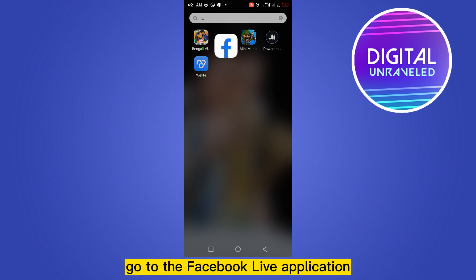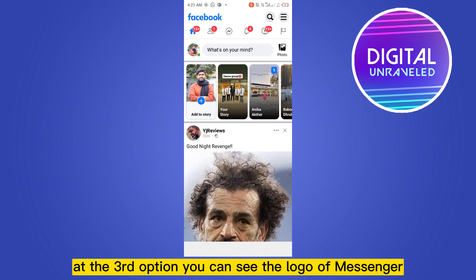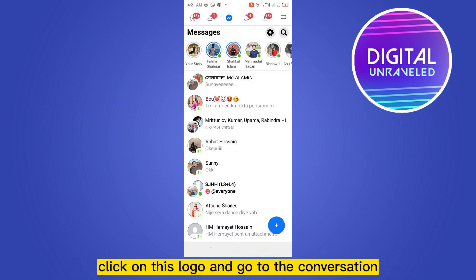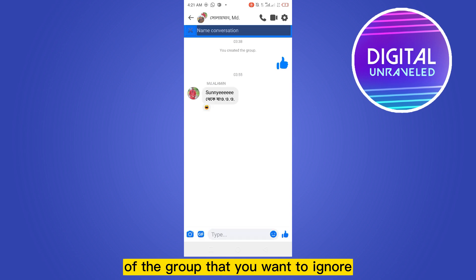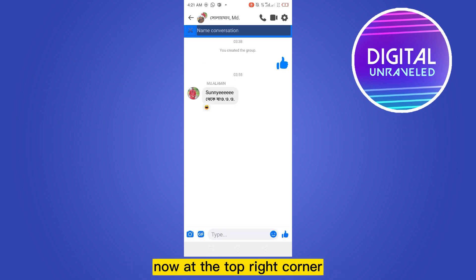At the third option you can see the logo of Messenger — click on this logo and go to the conversation of the group that you want to ignore. At the top right corner you can see a button for settings.